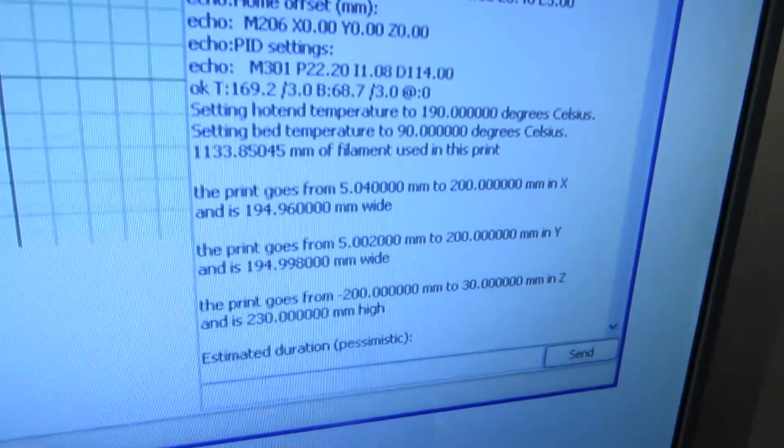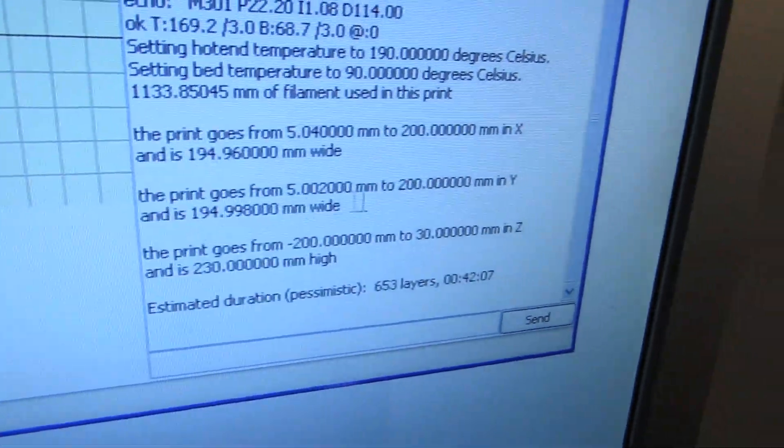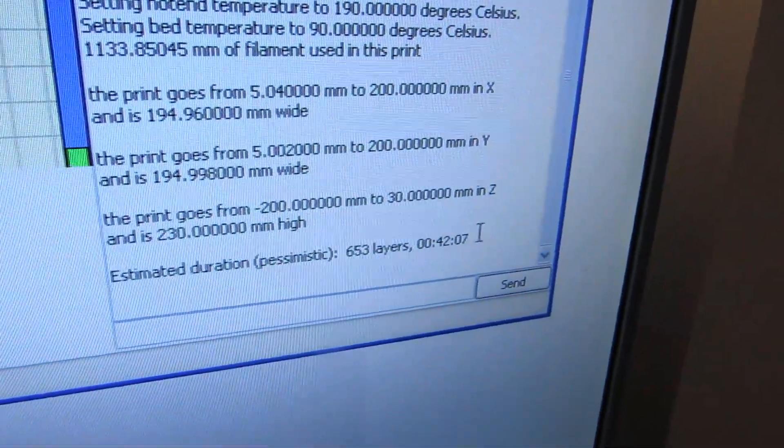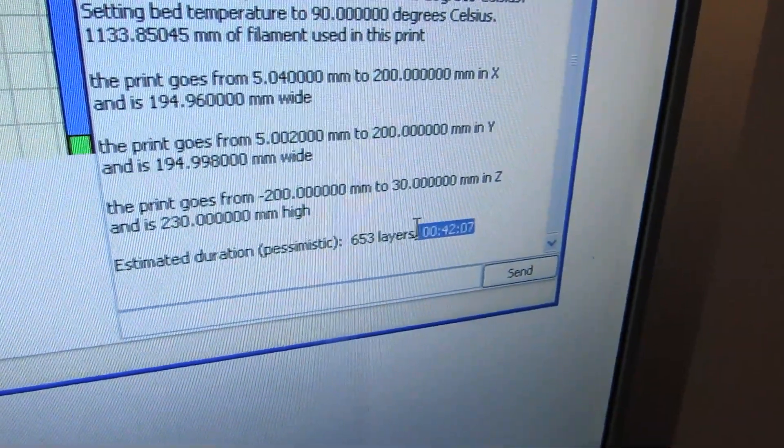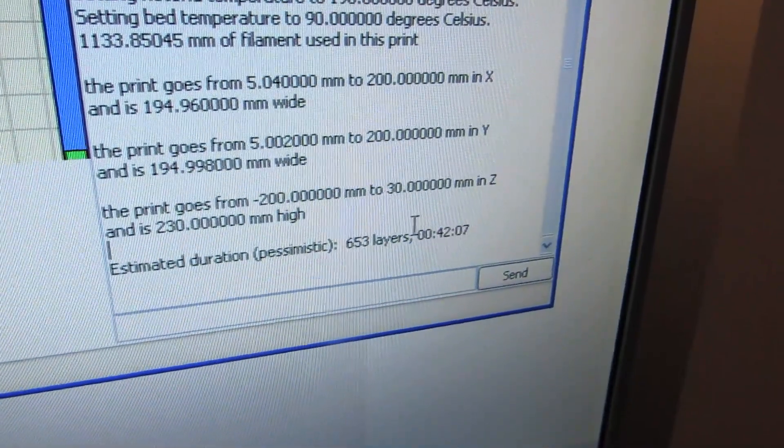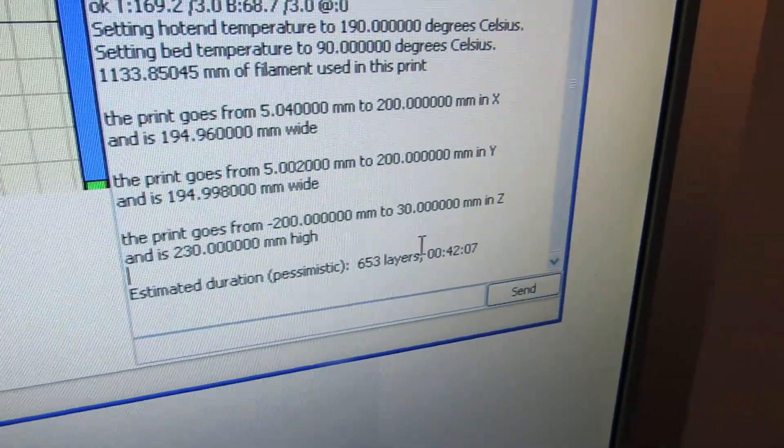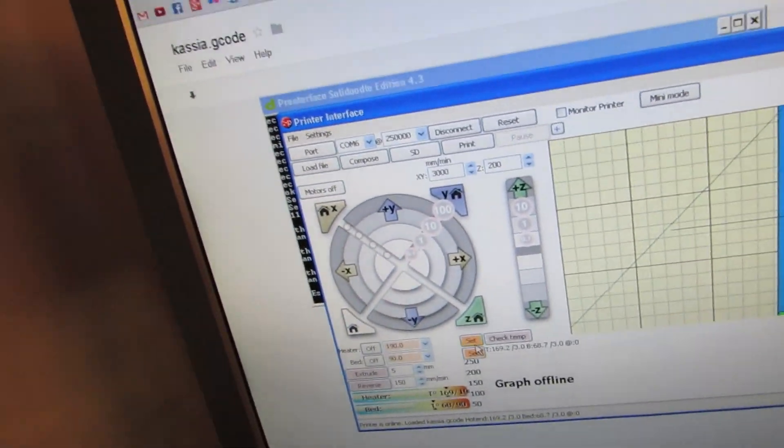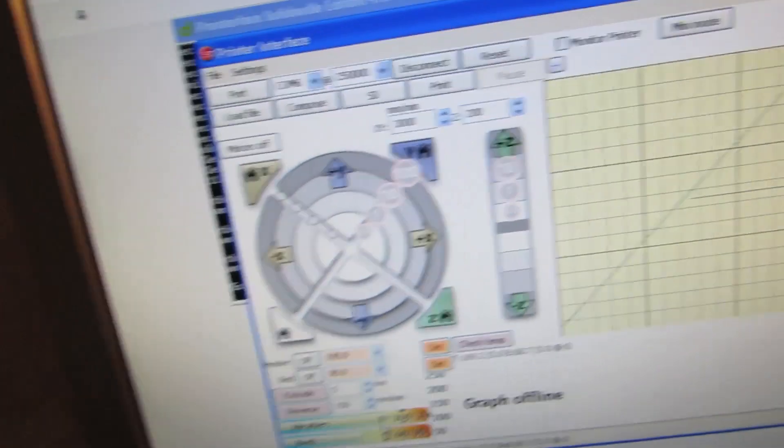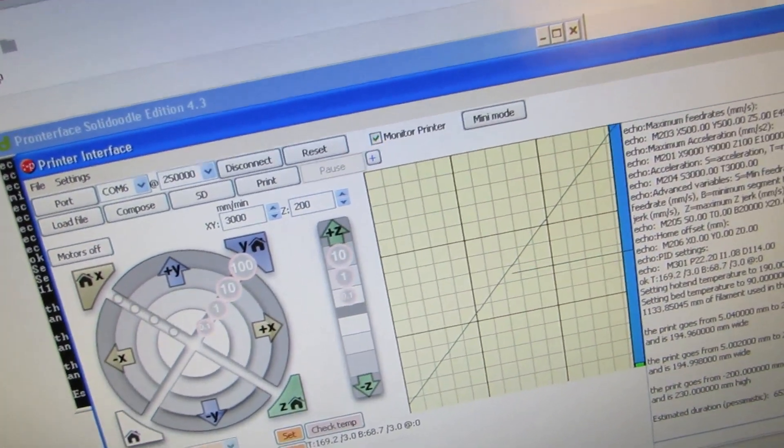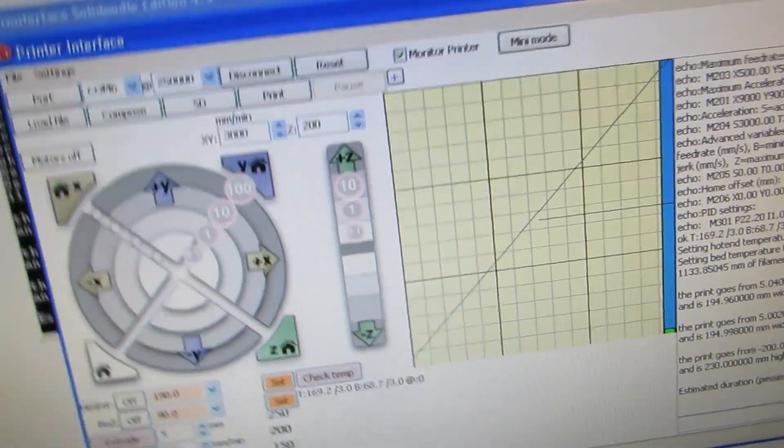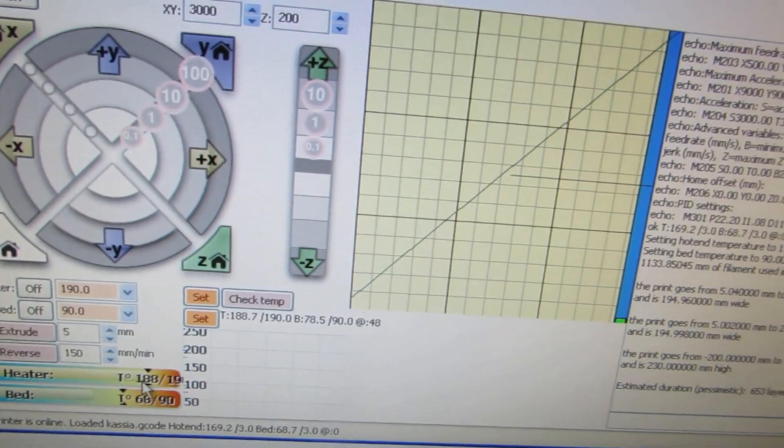I've loaded the file - the g-code file - the way I sliced it. It's going to take 42 minutes, but that's okay - it's going to do a really nice job of it.